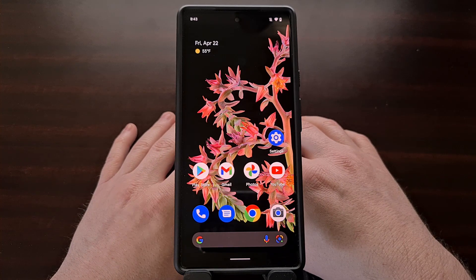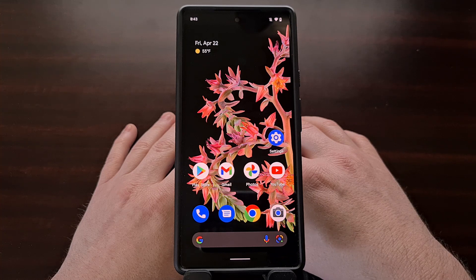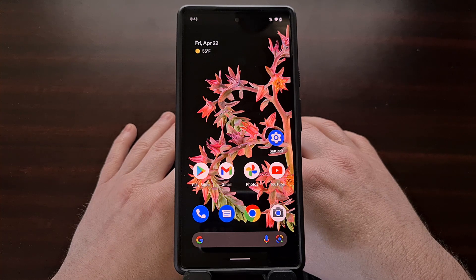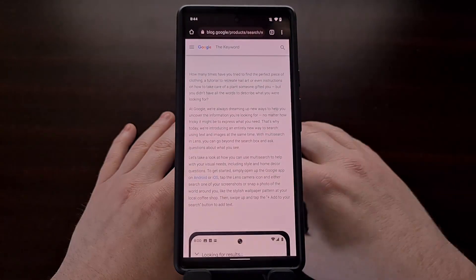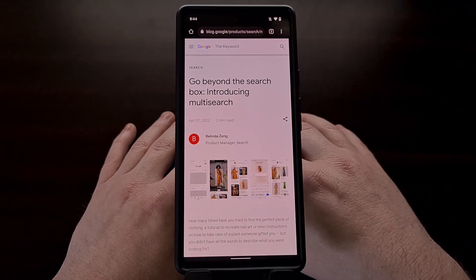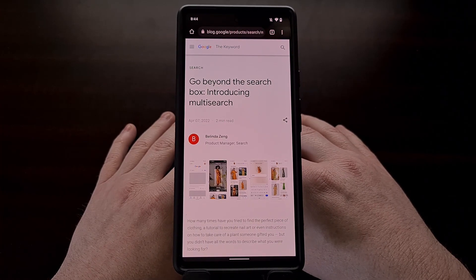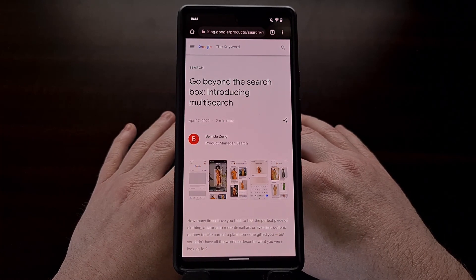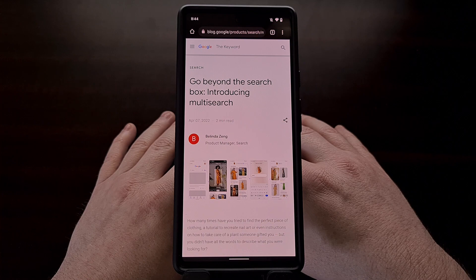I was going through some Android news articles last week and came across a new feature being added to the Google application via the Lens feature. The idea is to let people use words to help narrow search results when they are using Google Lens to search for something via an image or a photograph.